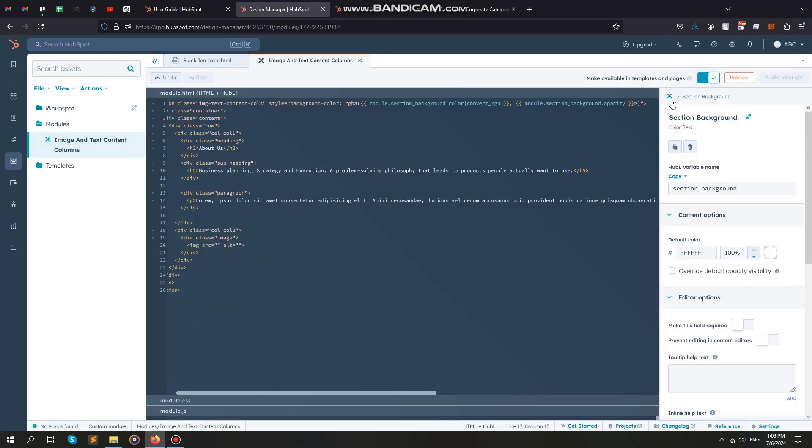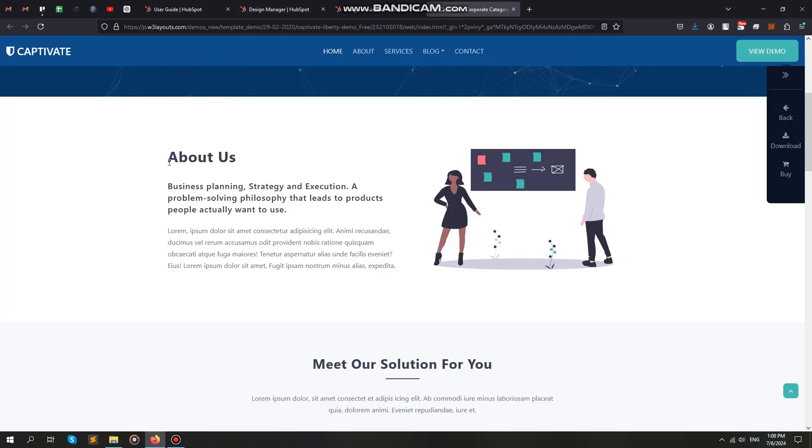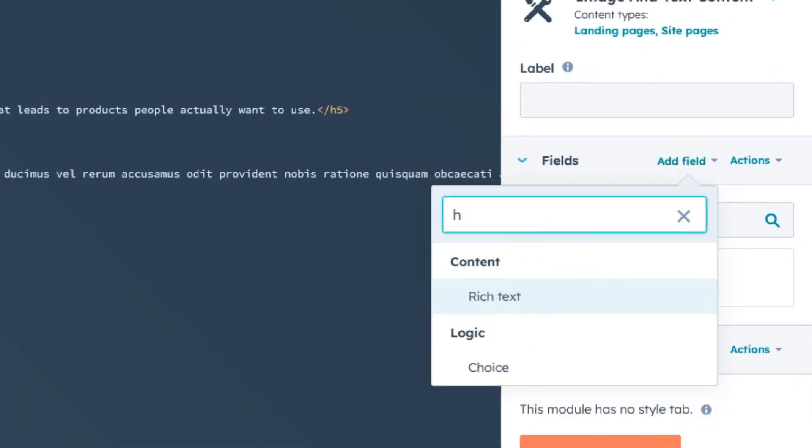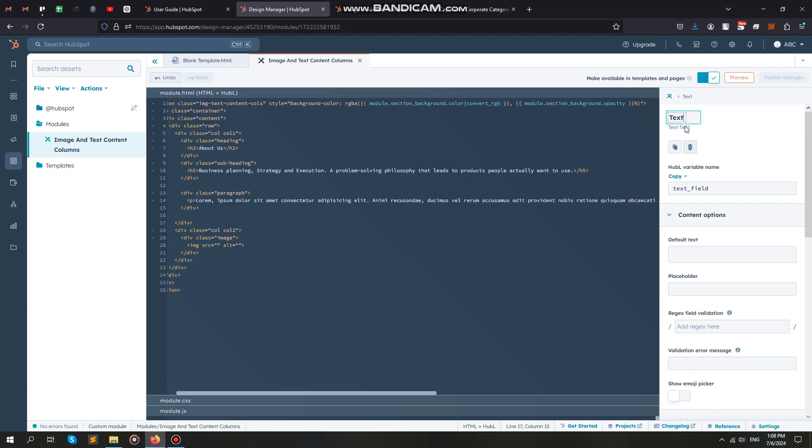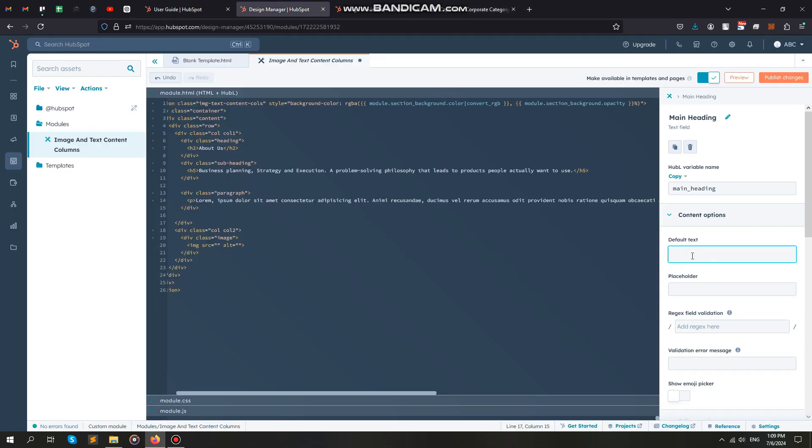The next field is a text field, which we will use for our main heading. Give a meaningful label to the fields, so it will be easy to figure out which field is for which content.